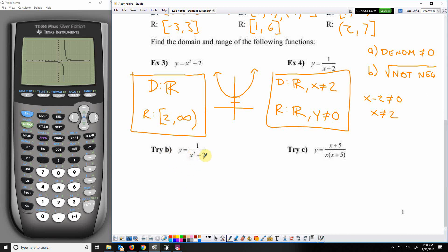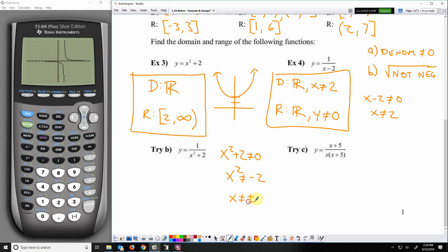Here I have a denominator again with a variable: x squared plus 2 cannot equal 0, so x squared cannot equal negative 2. Taking the square root gives x cannot equal plus or minus the square root of negative 2. But we're only dealing in the real number system, and that is non-real. So there's no real number excluded from my domain — the domain is all real numbers.